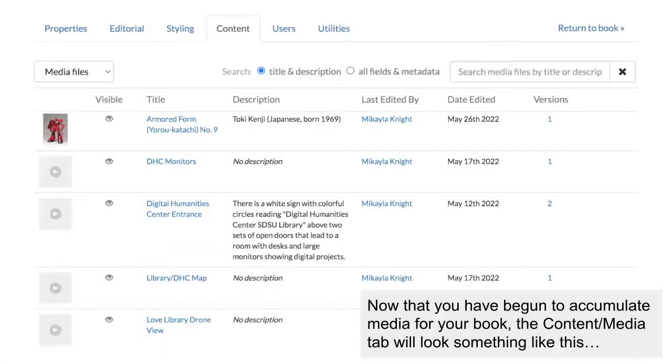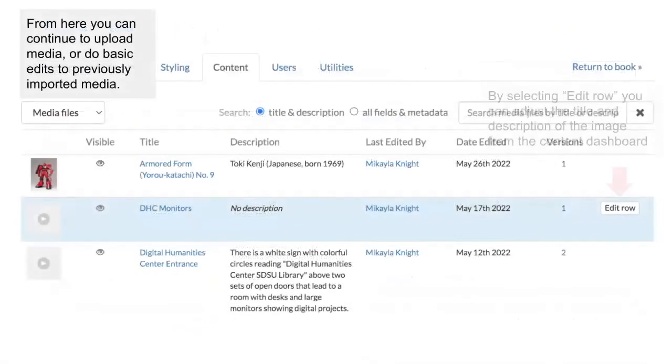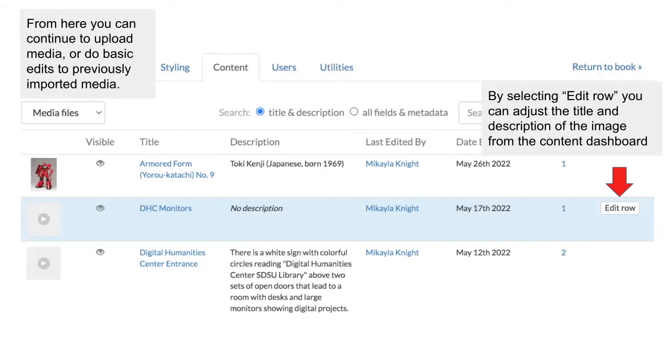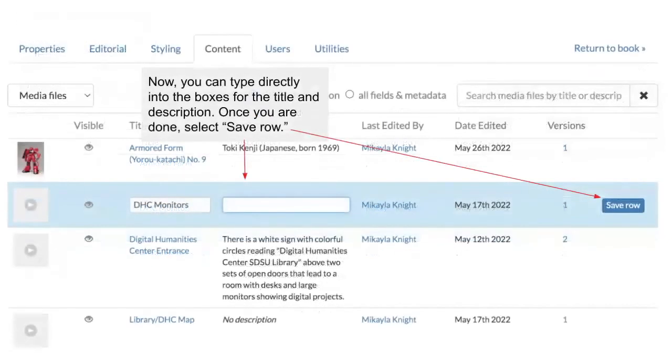Now that you have begun to accumulate media for your book, the Content slash Media Files page will look something like this. From here, you can continue to upload media or do basic edits on the details for the images that you've added so far. By selecting Edit Row, you can update the title and description of an image from this page. Now, you can type directly into the boxes for title and description. Once you are done, select Save Row to update your image.